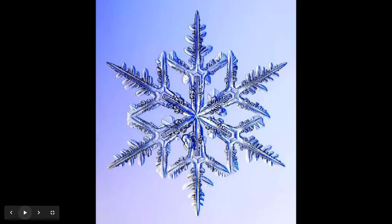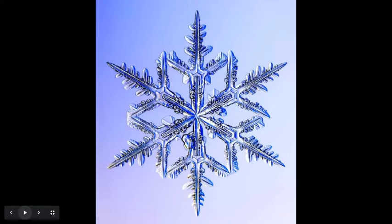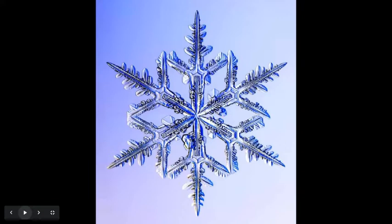And as you stare at that snowflake, let your imagination wander and imagine how amazing and unique every snowflake really is.